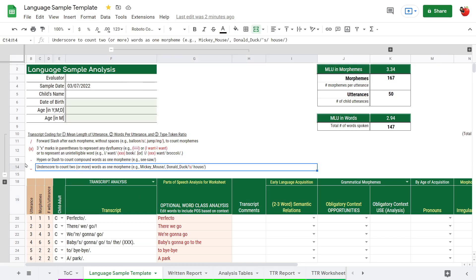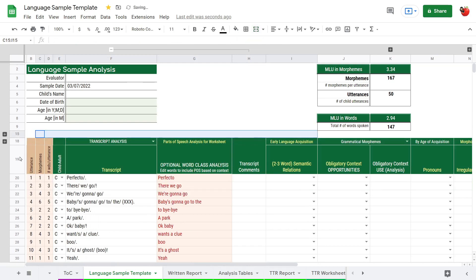Next, we'll take a look at the type token ratio and the word class analysis.